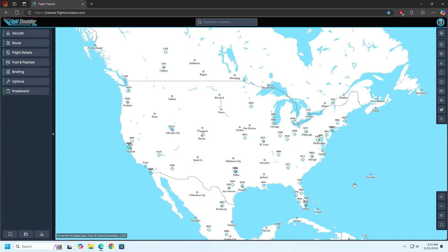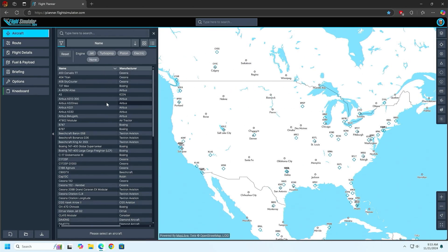Hello everyone. Welcome to a tutorial on how to do a flight plan using the flight plan software for Microsoft Flight Simulator 2024. This is the external website software. It can be located at planner.flightsimulator.com — link will be down in the description. We're going to go through an IFR flight and see how it goes.